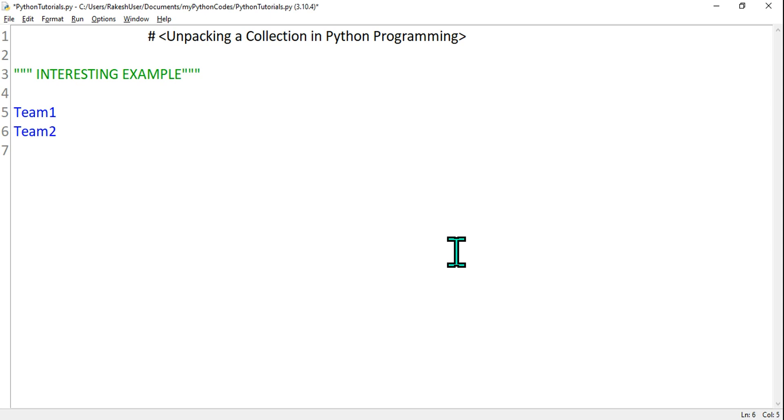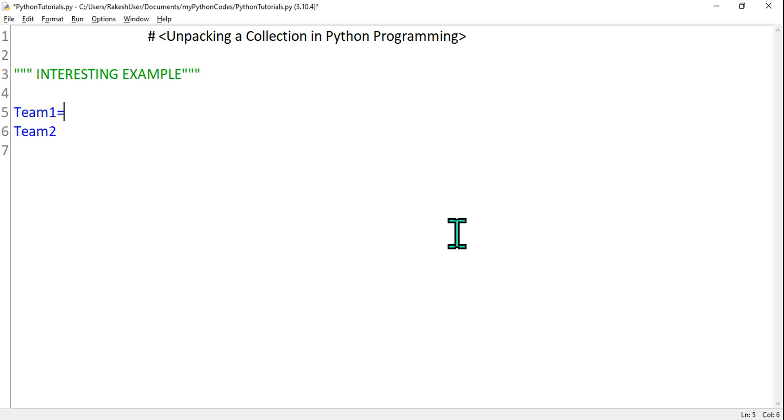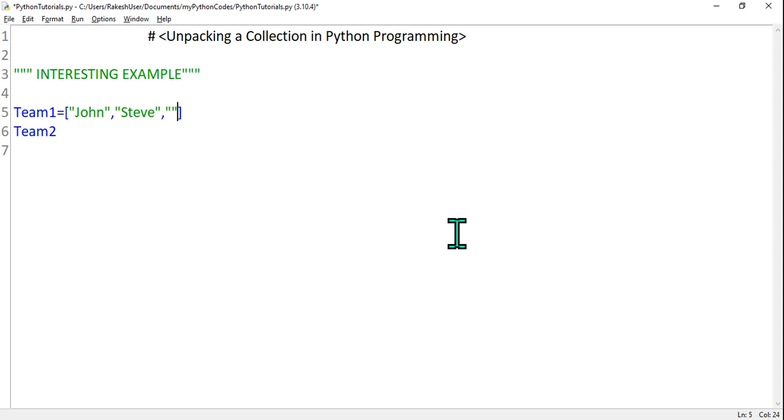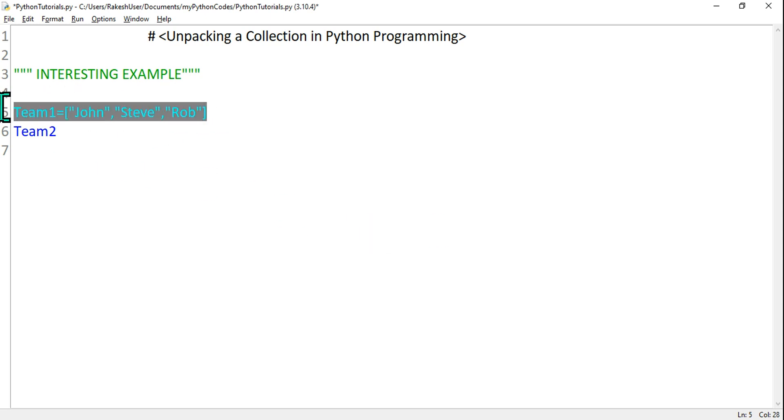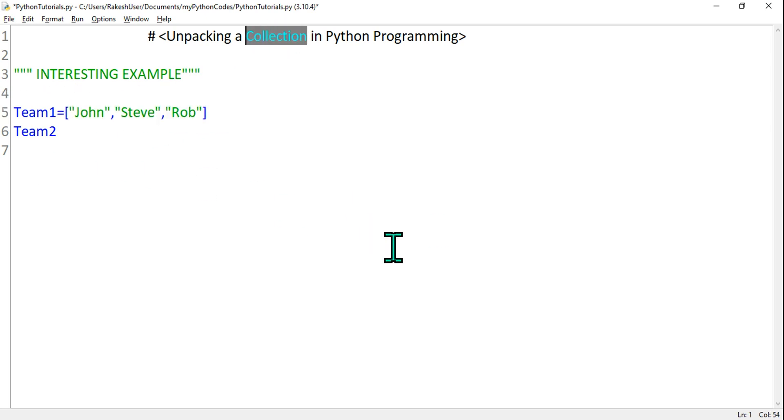When there's a team, there are multiple people, so that is where you have to use a collection. Team1, I will use equals to, and then I'm using two square brackets. In the square brackets I'm going to write some three names: John, Steve, and Rob. These are the three people from Team1. By mentioning this, this will become a collection - a collection of three different values or multiple values.